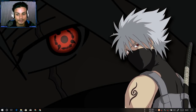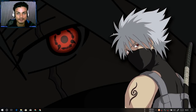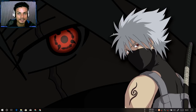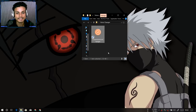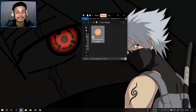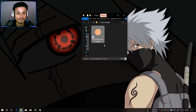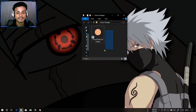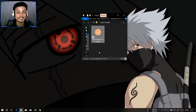Now you just install it as you would install regular programs. Once you install the software, make sure that you restart your PC once. On your desktop you should then see a new icon which says Clownfish Voice Changer — this is the voice changer we just installed.